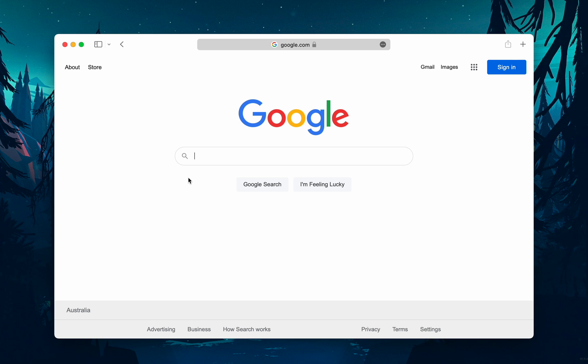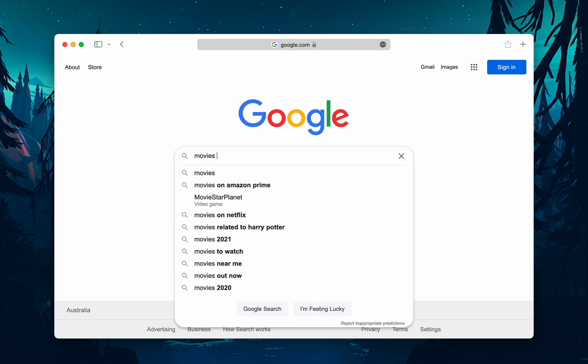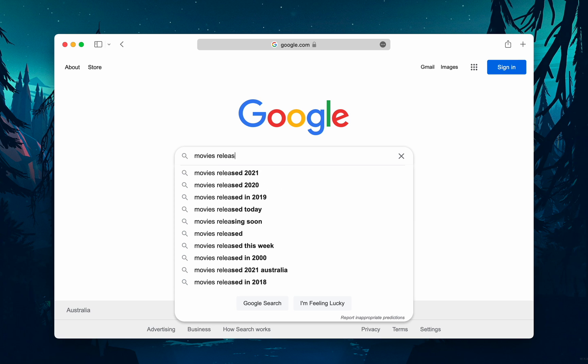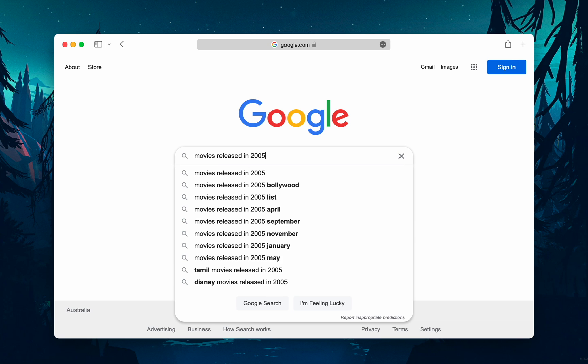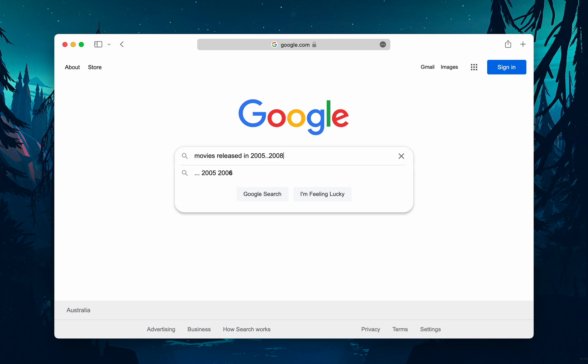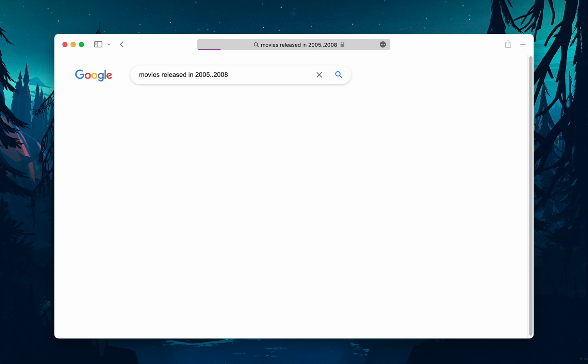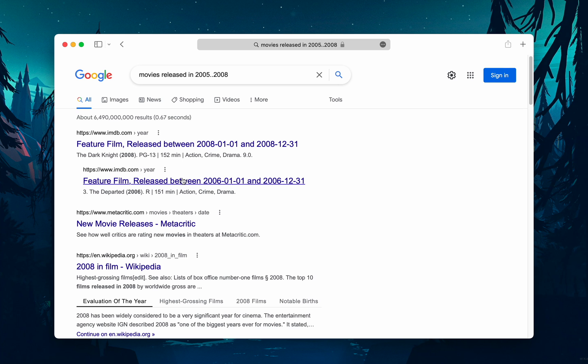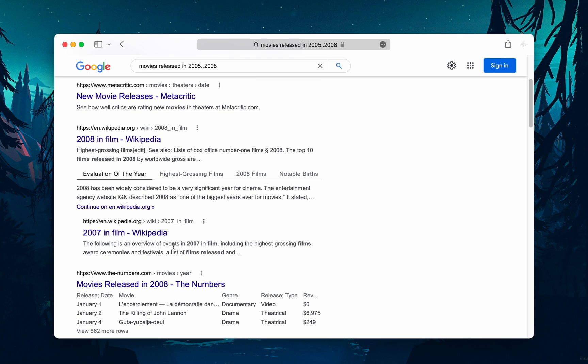For example, if you search for movies released in 2005..2008, it will list results with movies released in 2005, 2006, 2007, and 2008, basically giving you results in the range of 2005 to 2008. This range can be any number. I know students would like to use this trick.